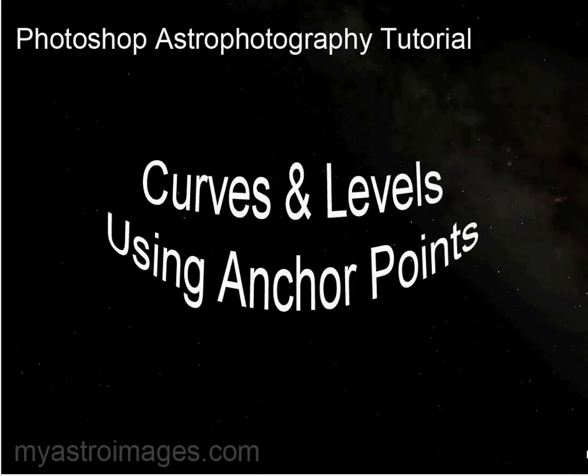Hello, Doug here, and today we'll talk about curves and levels using anchor points.